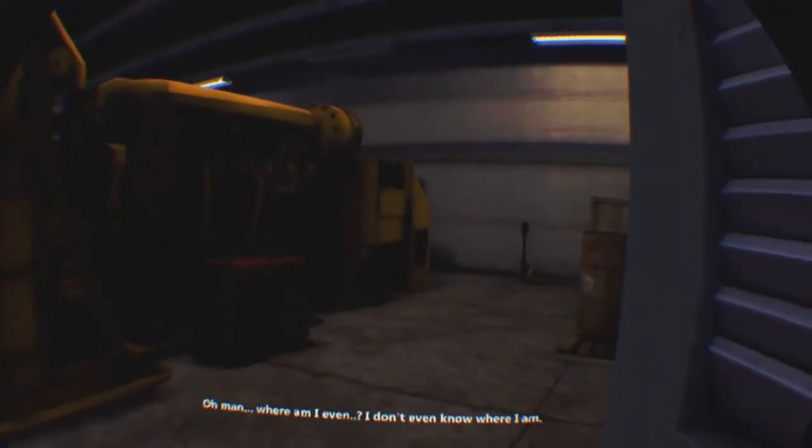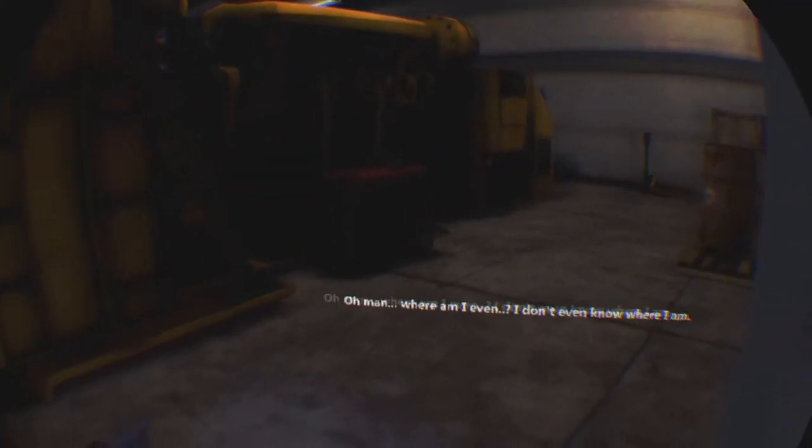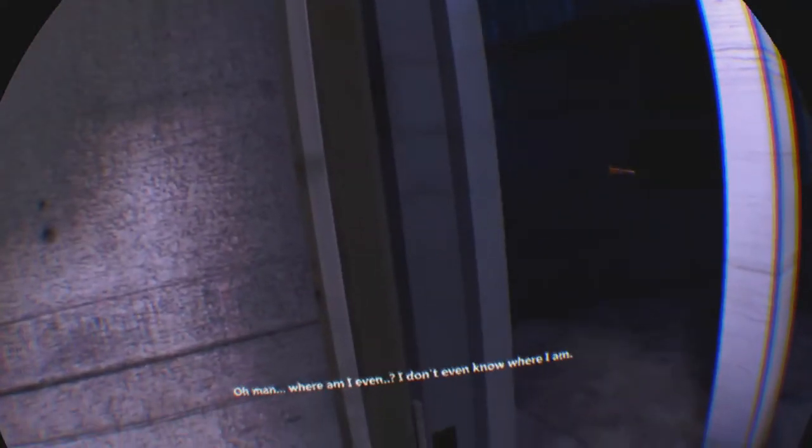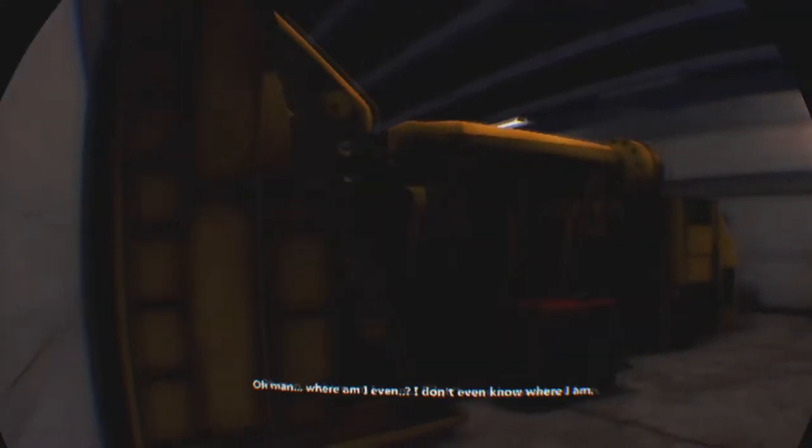Hello? Zombies? The door's not open. Okay, we're just making sure. Hello? Oh man. Where am I even? The door went through the wall. I don't even know where I am.